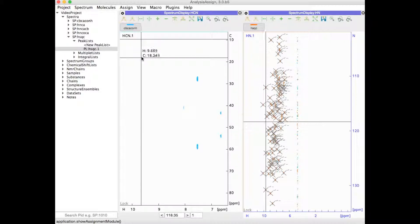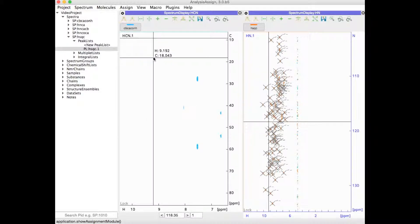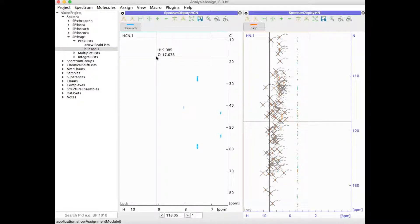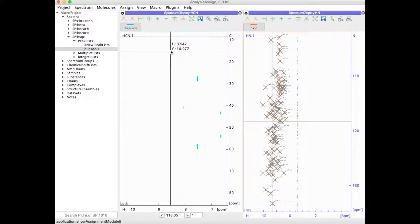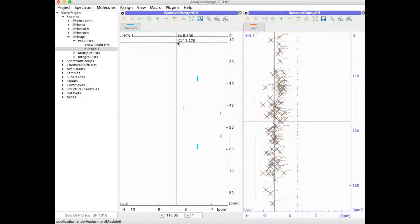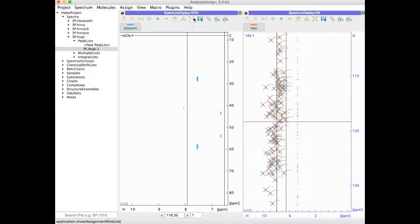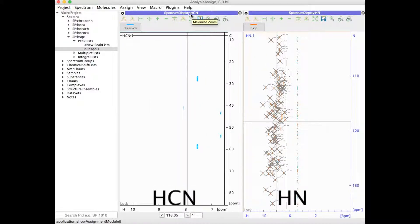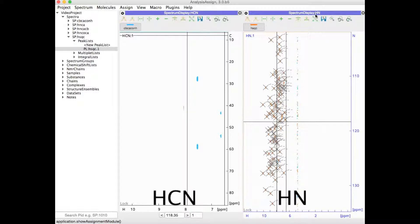Note that the spectrum modules are all associated with a particular arrangement of axes as shown at the top of the module. On the left-hand side, we have an HCN module. On the right-hand side, an HN module.